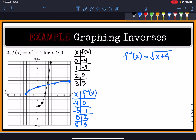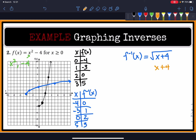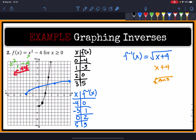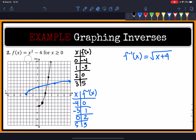Not only are these two things doing the opposite operations, but they're also doing them in the opposite order. The original function first raises x to the second power and then subtracts 4. The inverse first adds 4 to x and then takes the square root. It does the operations in reverse order to undo the original function — which is very fascinating and beautiful how this works out.